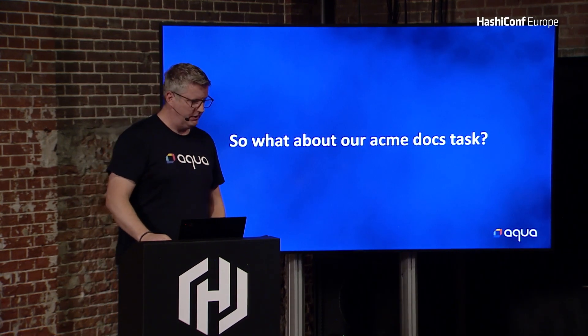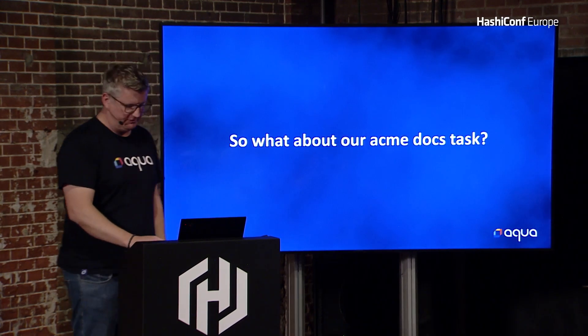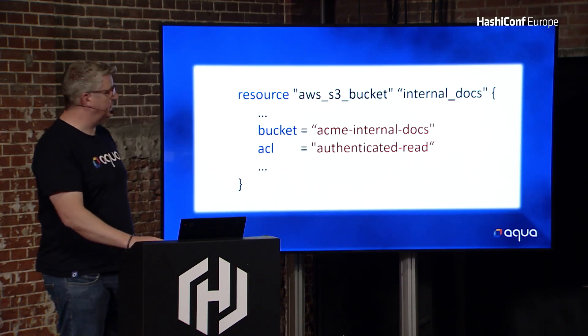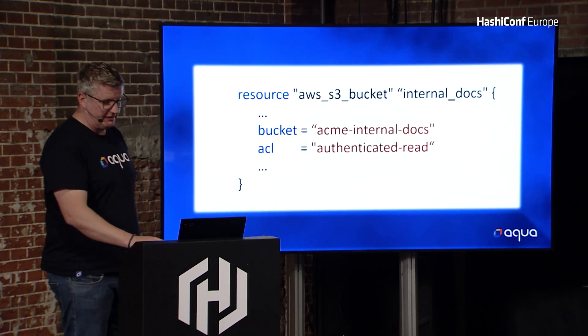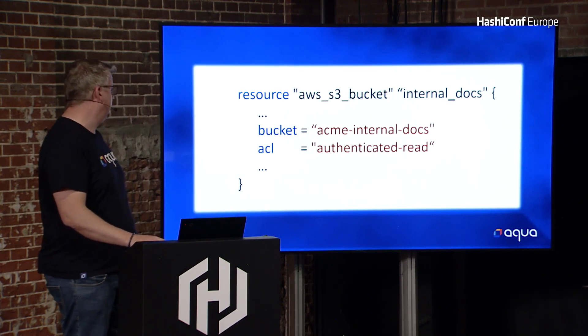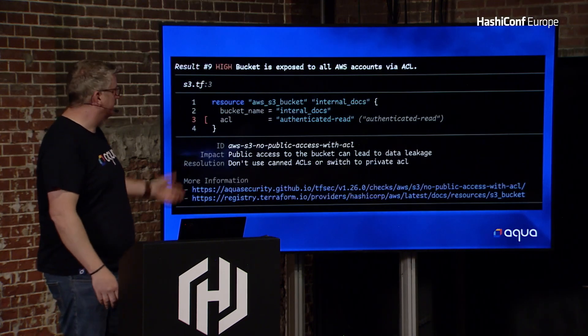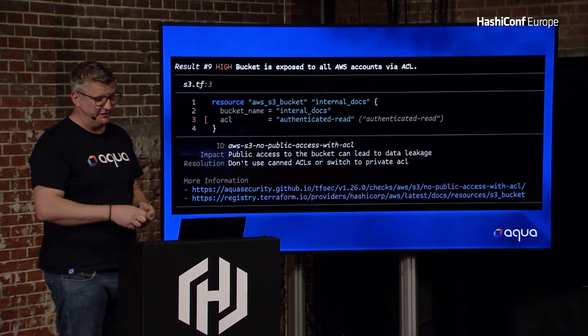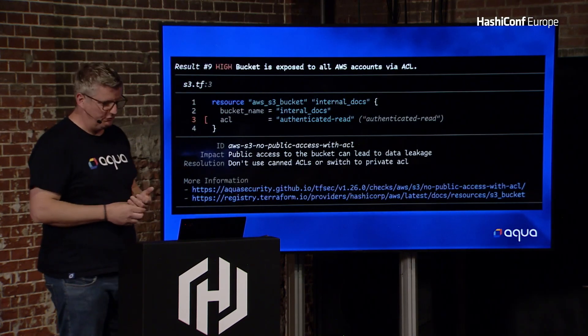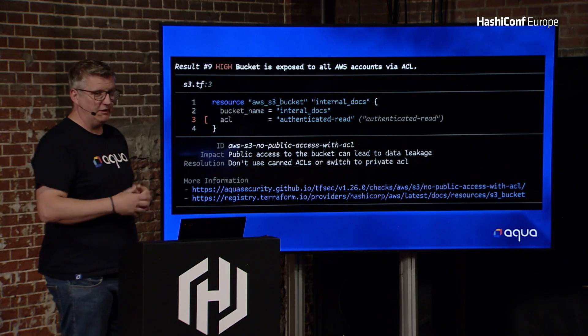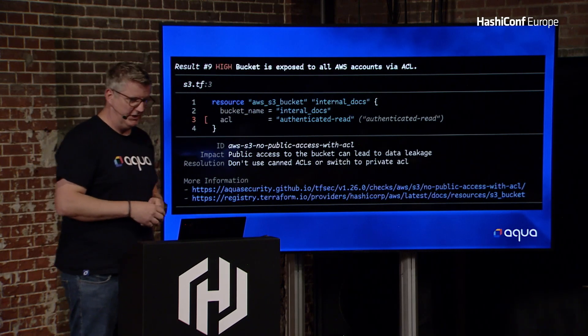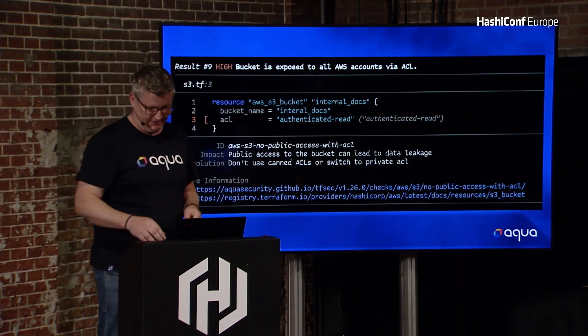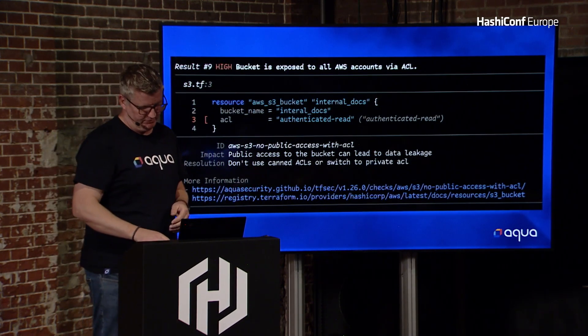So what about our Acme docs example? If we'd been running tfsec or something similar, then we would have got a result telling us that we had authenticated reads, a little description of what was wrong and why we shouldn't be doing it. We could have caught that from the outset instead of this being a problem.